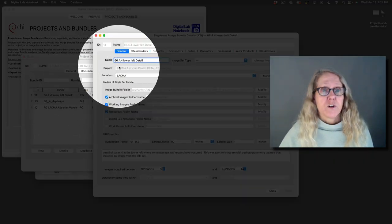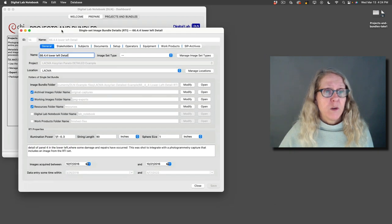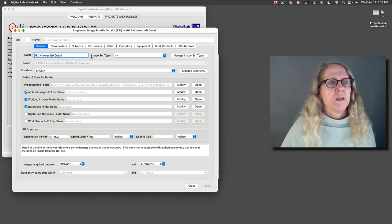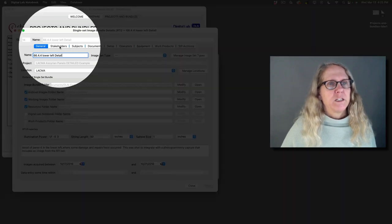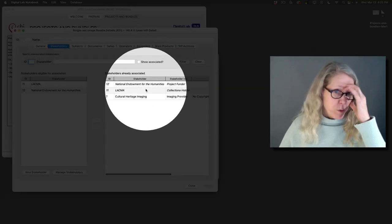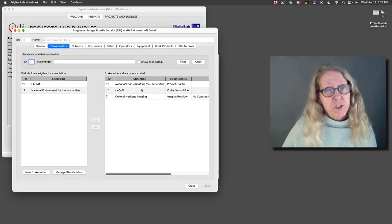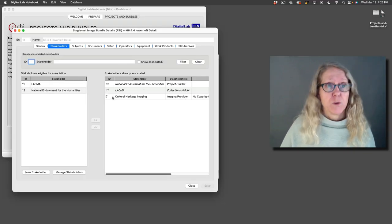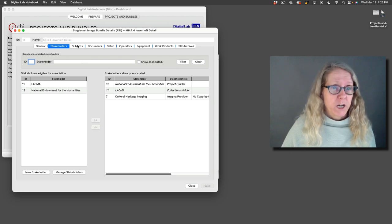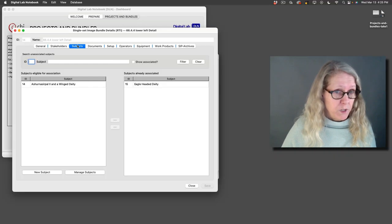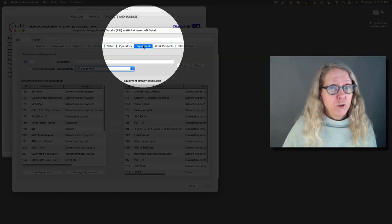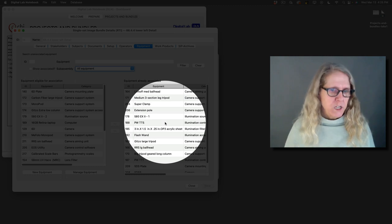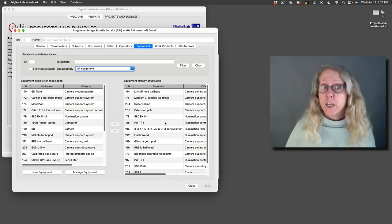Here is an RTI image bundle. When I make an image bundle, I'll show you how to make one in just a second. Let's walk through this for a moment. I have an image bundle and it automatically is going to get the stakeholders from the project level, but there may be some reason why there's an additional stakeholder or a change in stakeholders for a specific object. I can associate a subject with the image bundle. I can include information about the equipment. What equipment did I use to do this? And I can duplicate image bundles.